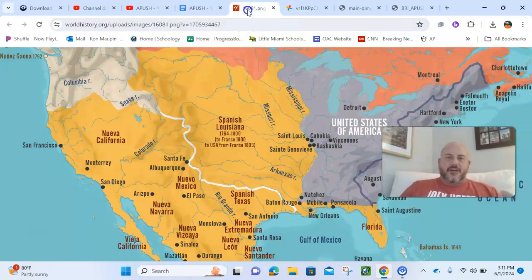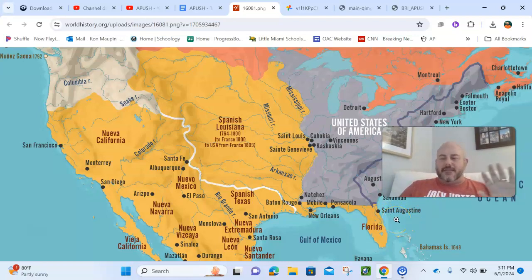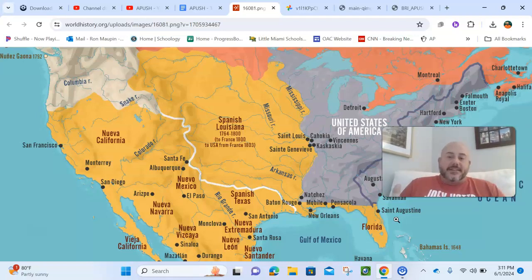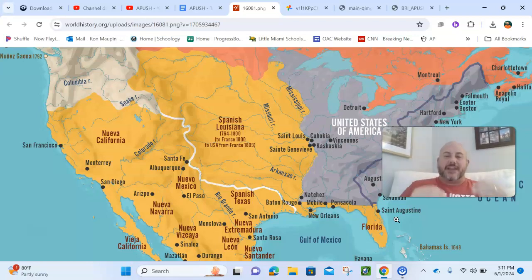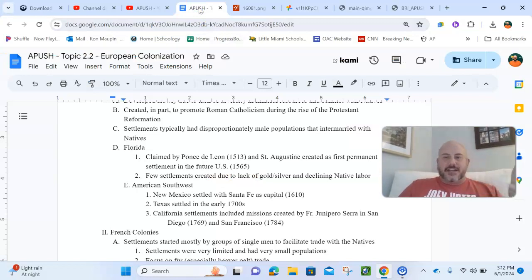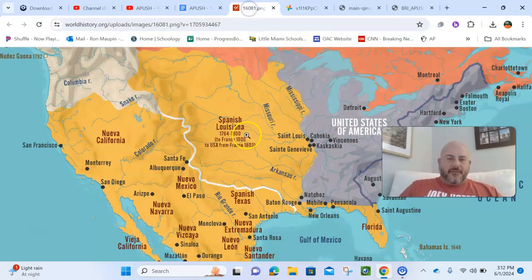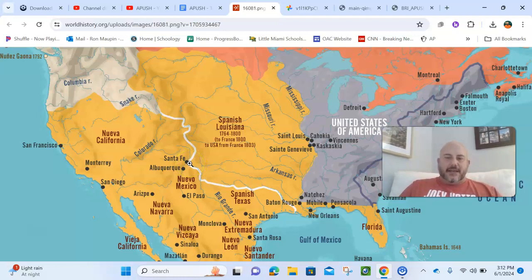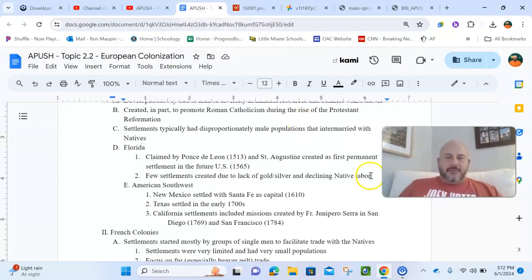Florida, as far as the Spanish are concerned, is going to be a backwater — this kind of rugged, remote area, and let's be honest, it's swampy. It's not super conducive for mining or a lot of the things the Spanish are looking for. The Spanish are looking for get-rich-quick schemes: find the gold, find the silver, find the precious metals. Florida doesn't have much of that, so it's going to be a lower priority. Now, looking at what's going to become the American Southwest, there's more focus in what's going to be New Mexico, with the capital at Santa Fe, which gets more attention than Florida.